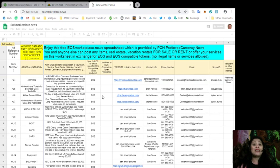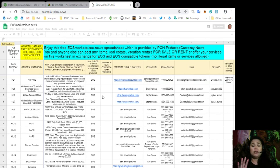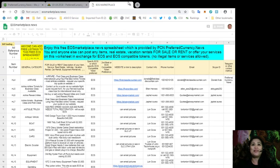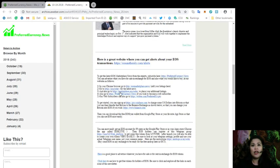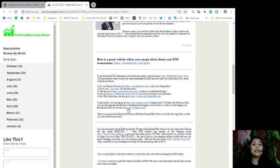So, again, you can never find this web sheet in any other website but here at preferredcurrency.news. Also, you can go to PCN.today to get more news about your favorite tokens and EOS blockchain.